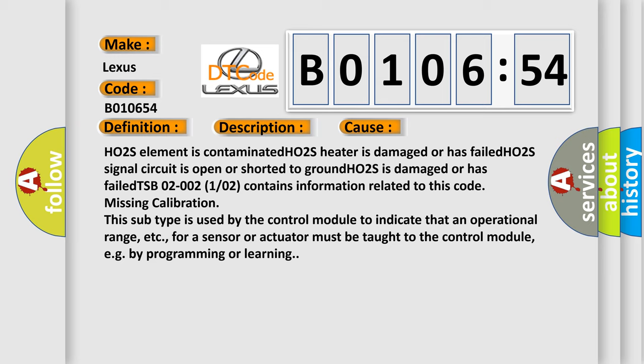HO2S is damaged or has failed. TSB 02-002 (01 or 02) contains information related to this code: missing calibration.